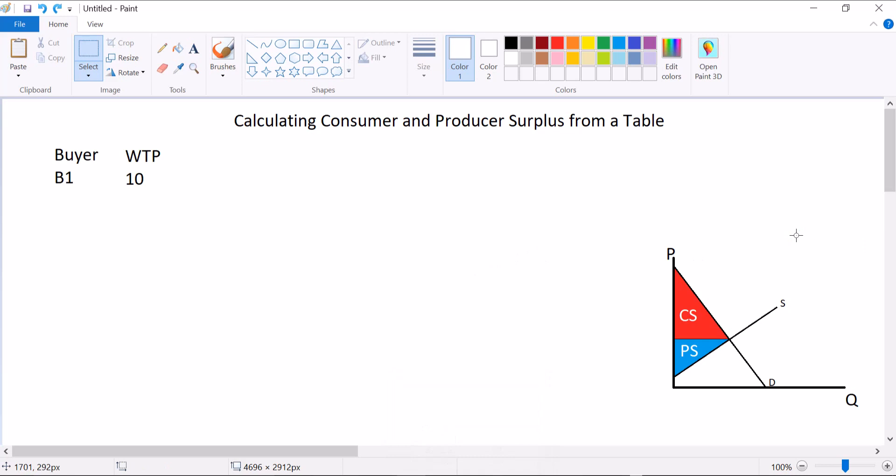Buyer 1 is willing to pay $10, buyer 2 is $8, buyer 3 is $6, buyer 4 is $4, and buyer 5 is $2. These tables, as I've mentioned before, give you points along a demand curve — or they can make for a stair-stepped demand curve, whichever way you want to look at it. In any case, these buyers, each having different willingness to pay, make up our demand curve.